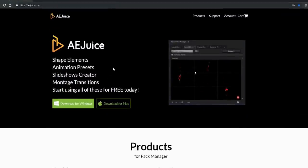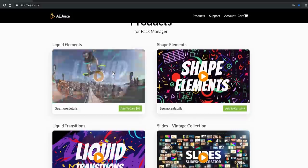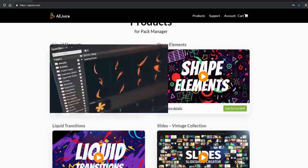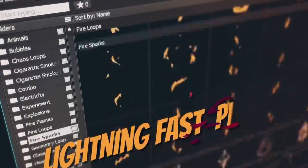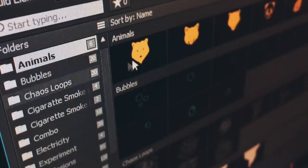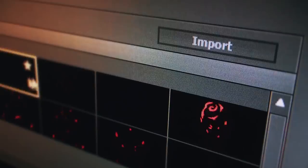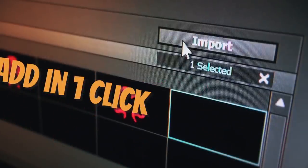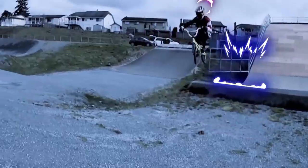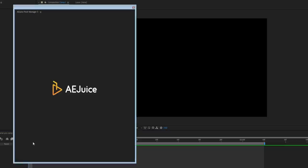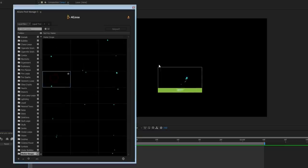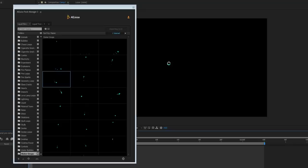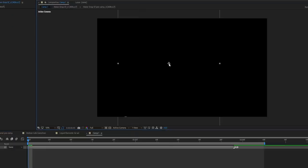Special thank you to our partner, AEjuice. Check out their Liquid Elements Pack. Over a thousand frame-by-frame animations for your projects. It comes with a handy Pack Manager plugin. Basically, it is a huge asset library on demand. Press a shortcut to open the plugin, drag and drop and you're done.